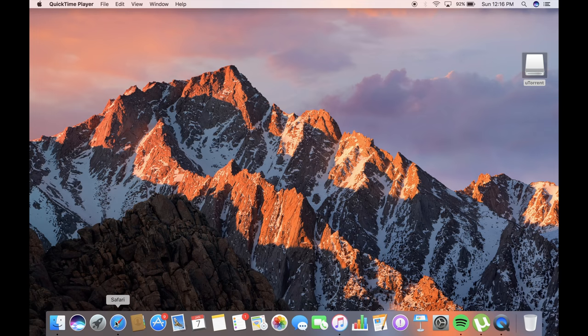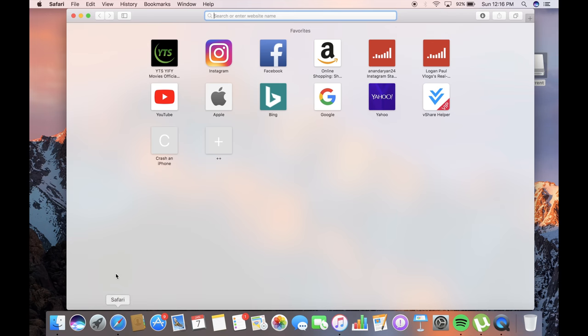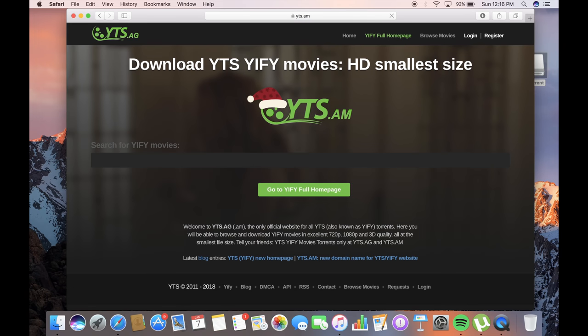Hey guys, App Approved here. Today I'll teach you how to download movies on your Mac. I'll give the link in the description below for this torrent search engine, YTS.am. So we click and we go